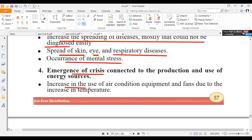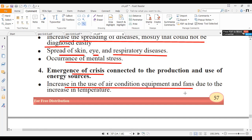Due to the increase in temperature, there is an increase in the use of air conditioning equipment and fans.